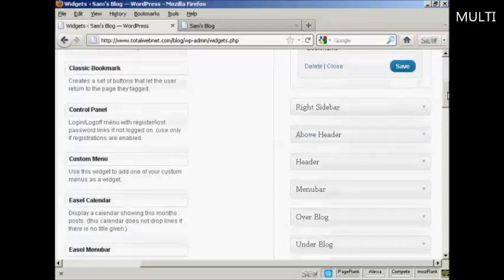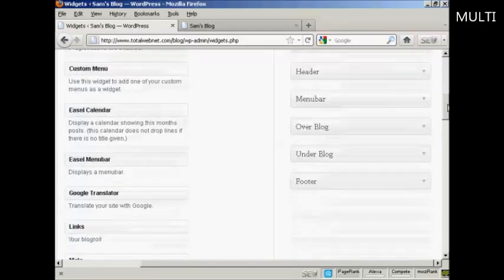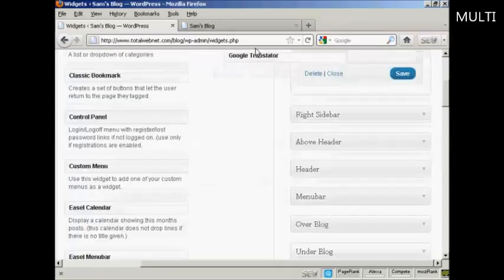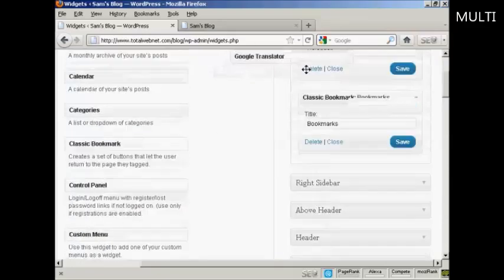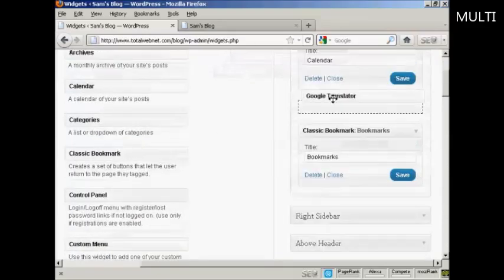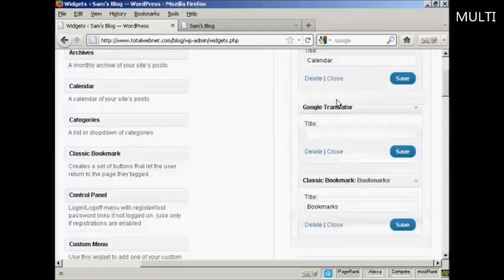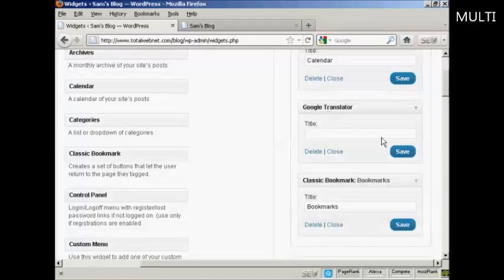And let's have one more. Let's have Google Translator. Again, just going to drag and drop it like that. And I won't put a title on there just to show you what it looks like if you leave that blank. And again, click on Save.